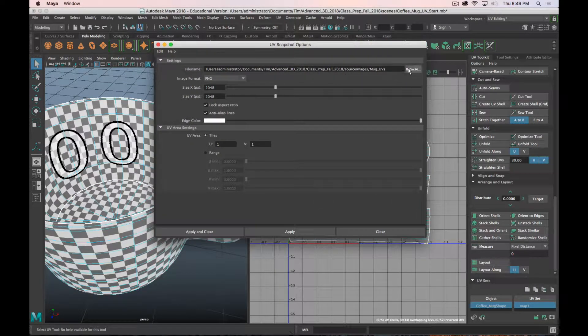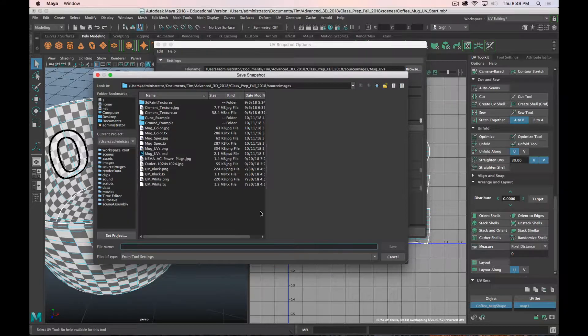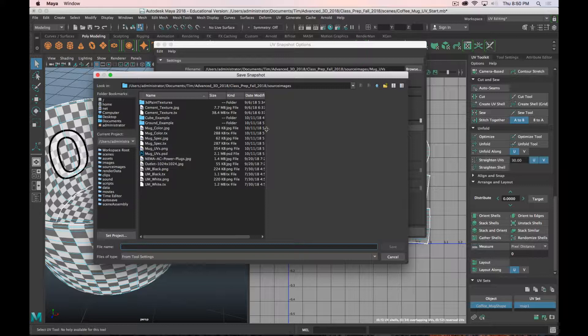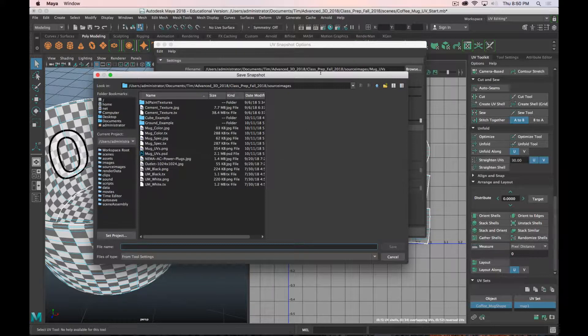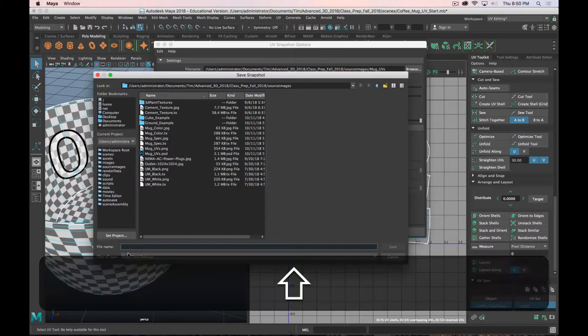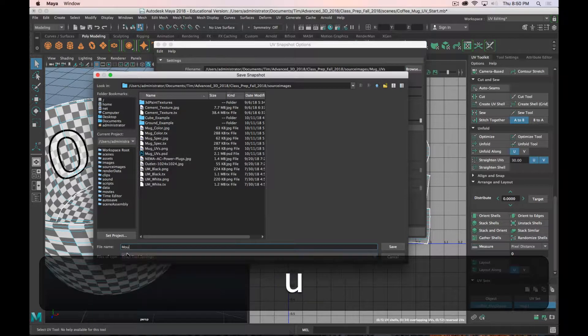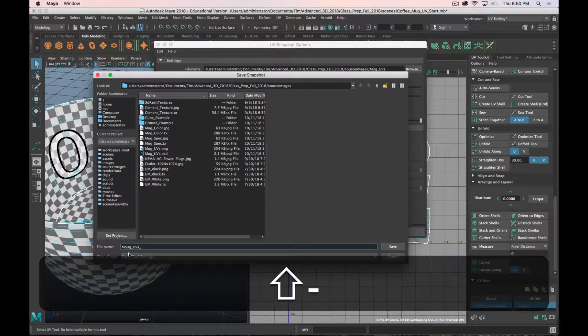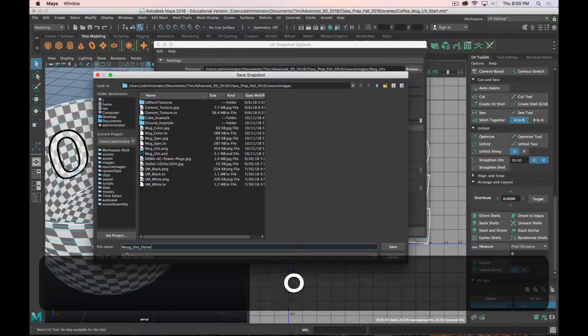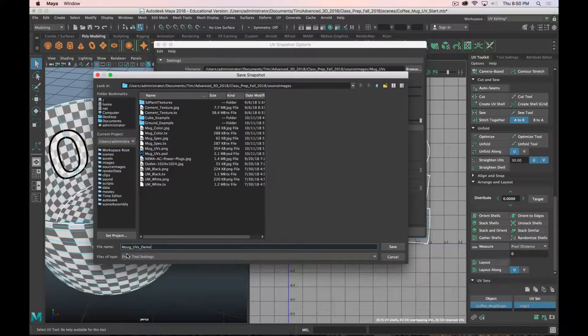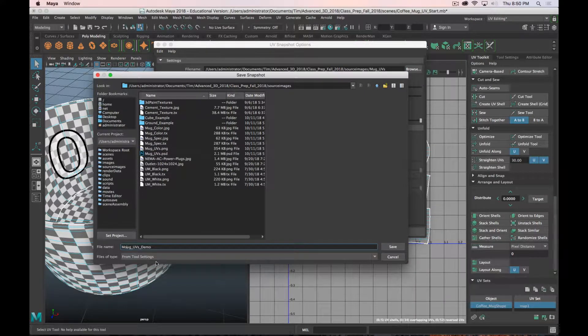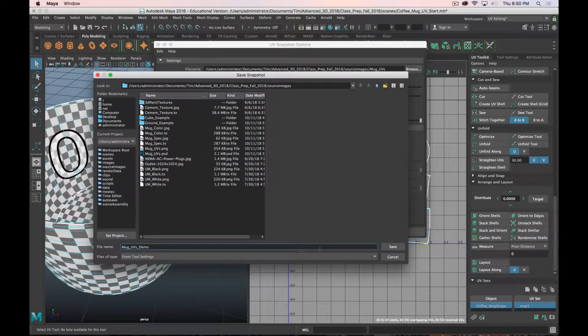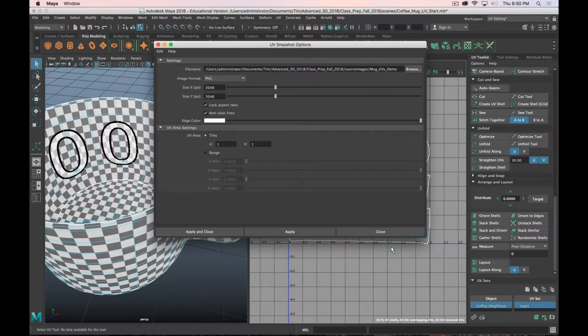You can choose where to save it. So I'm going to save it in my source images folder. And again, it wouldn't hurt to do a subfolder for each individual object, but I'll just leave it here. And set your file name. So I will call this mug_uvs_demo because this is the second version. That's not how you spell mug. There we go. Mug. Click save.